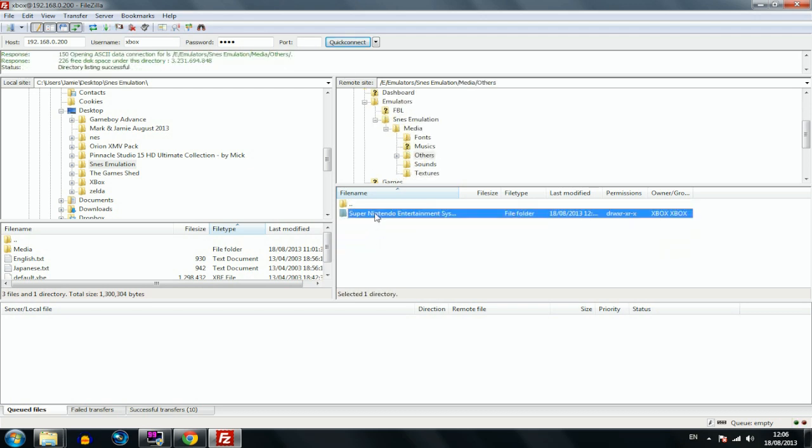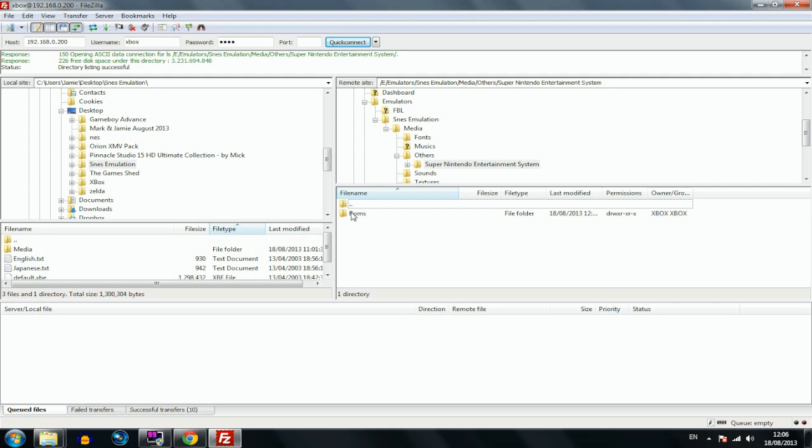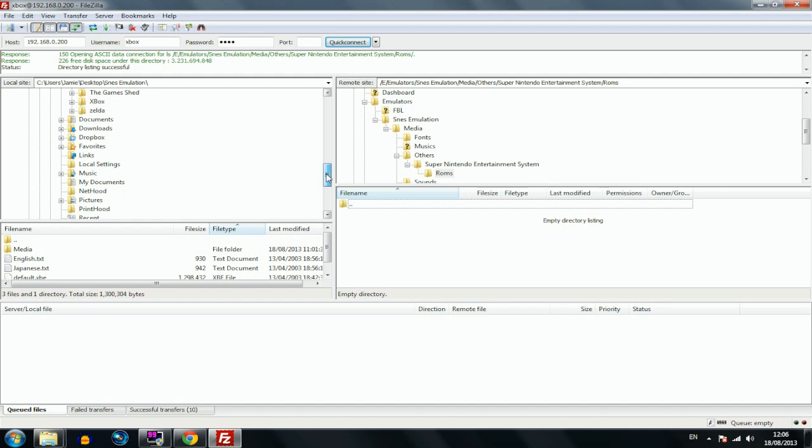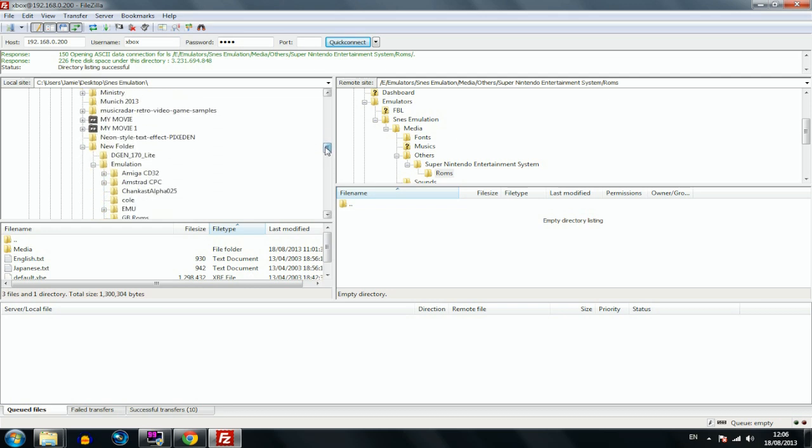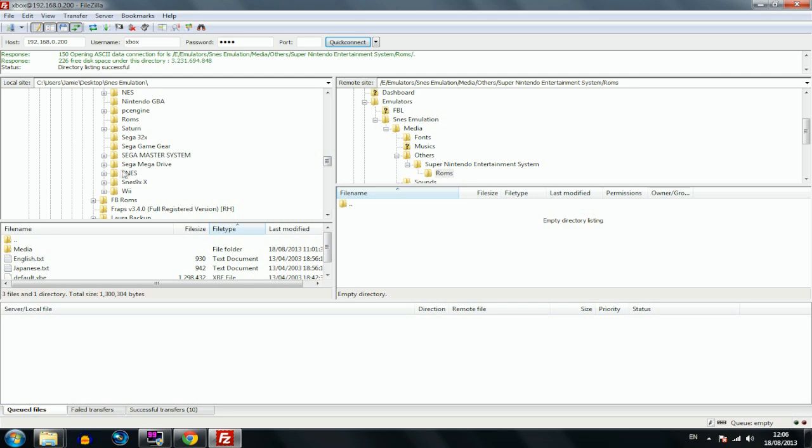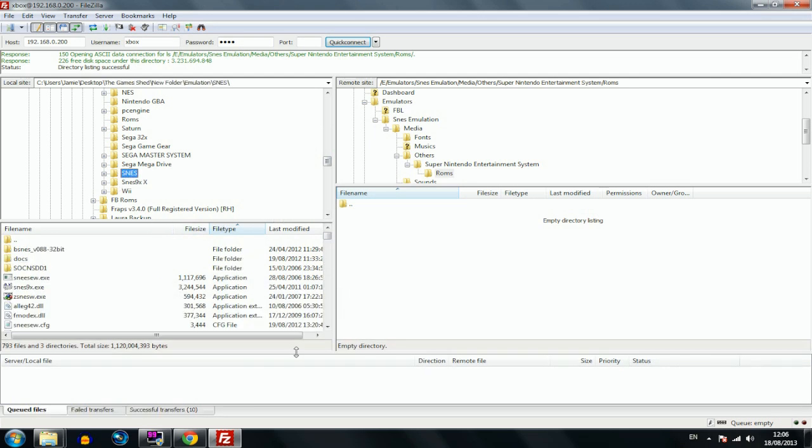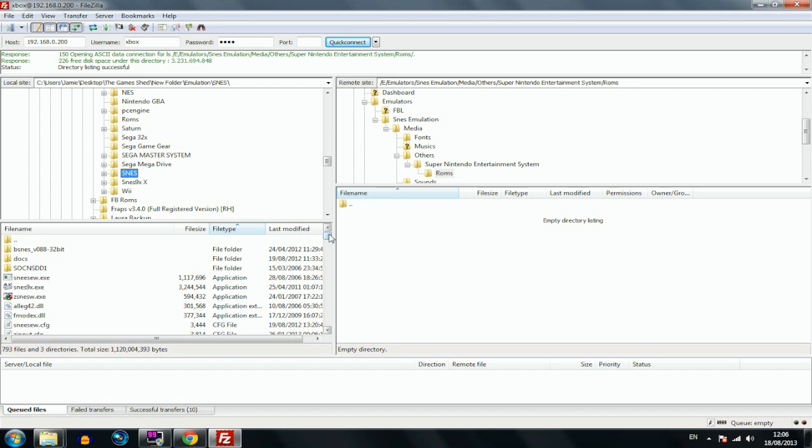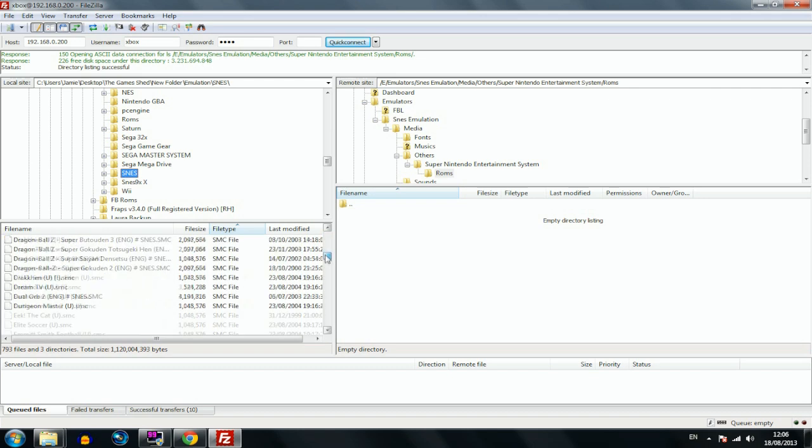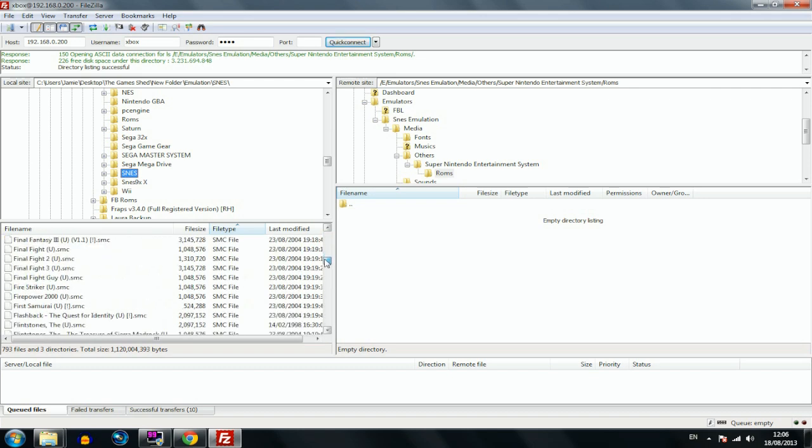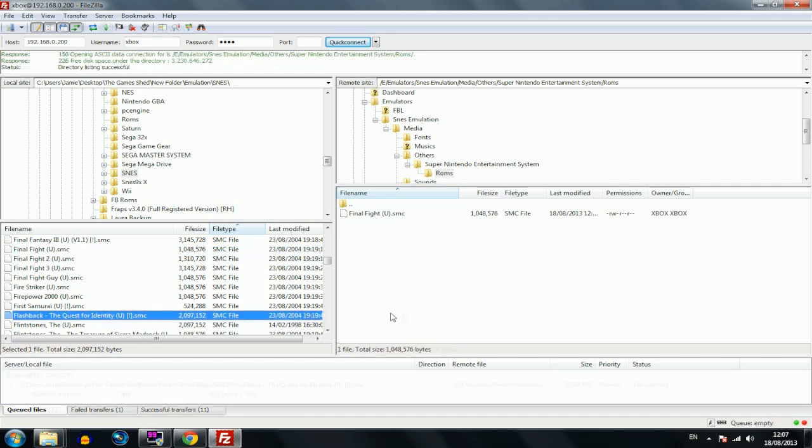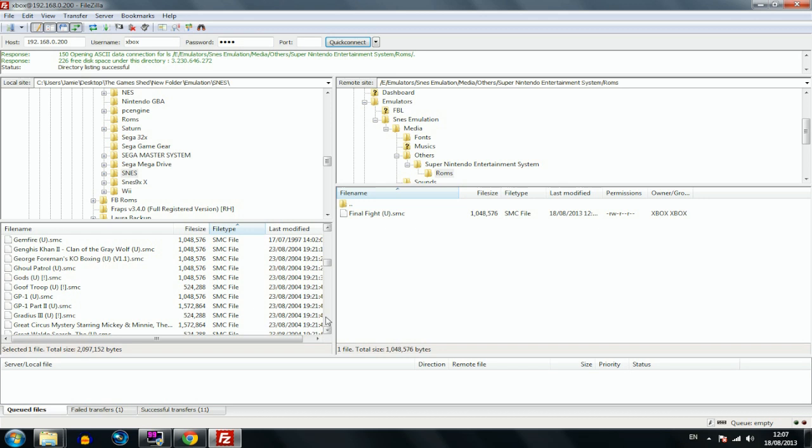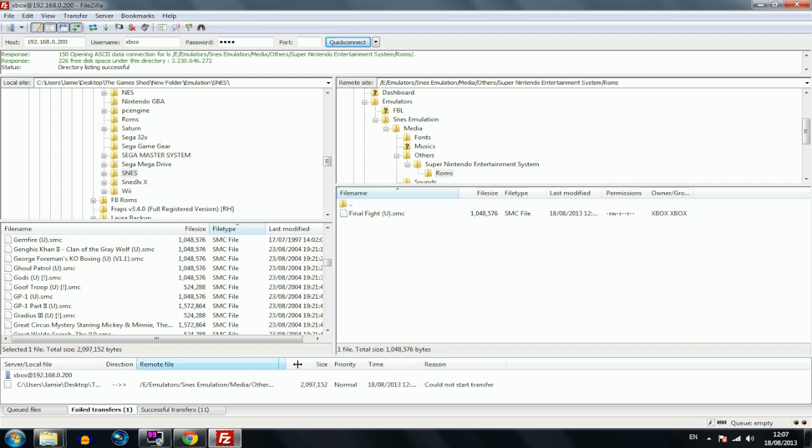I'm just navigating my way into the ROMs folder. ROMs is where you put your game files. I've got loads of game files saved on my computer. If you don't, just do a Google search for SNES ROMs and you'll find them. Let's go and find some. I'll show you how to put games onto your Xbox. If I take Final Fight and just drag it with the left button, succeeded.